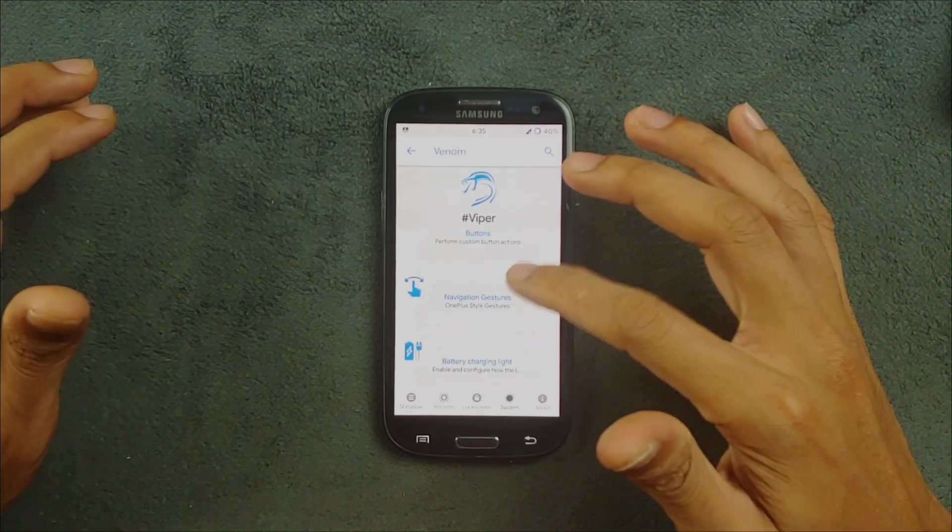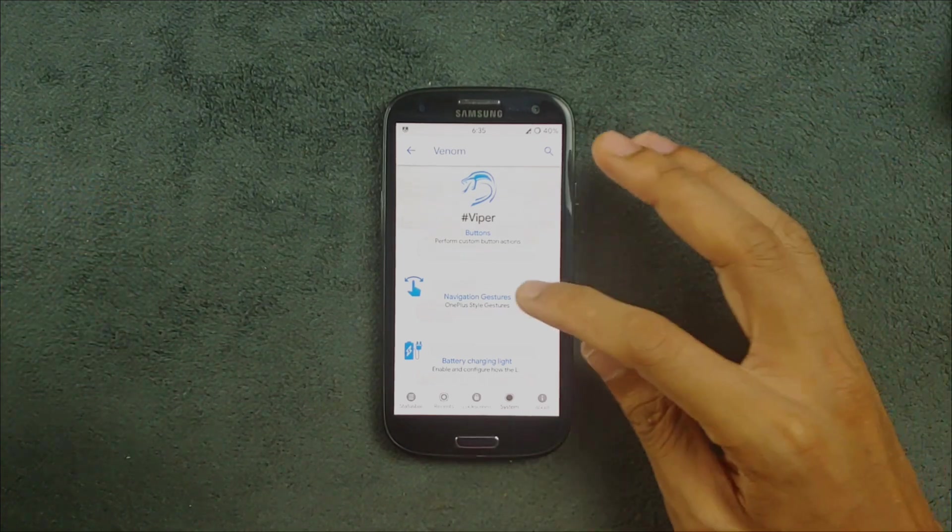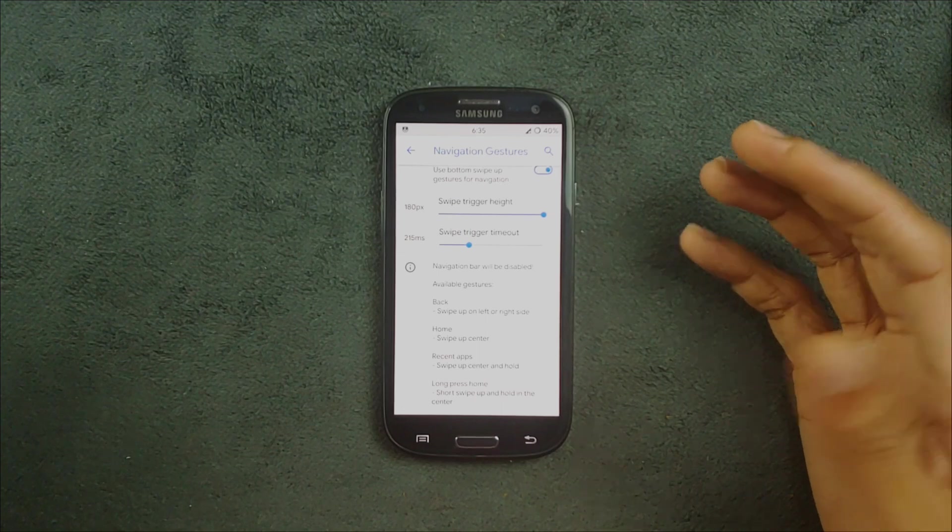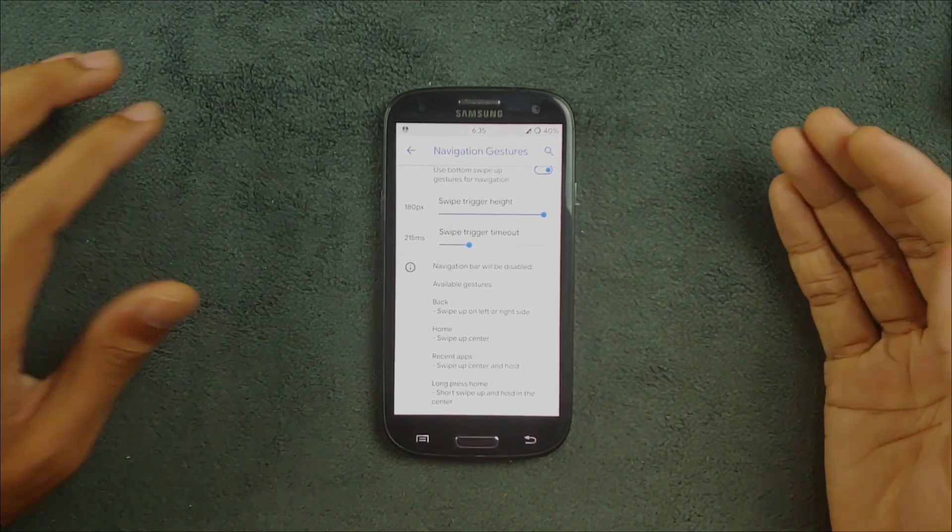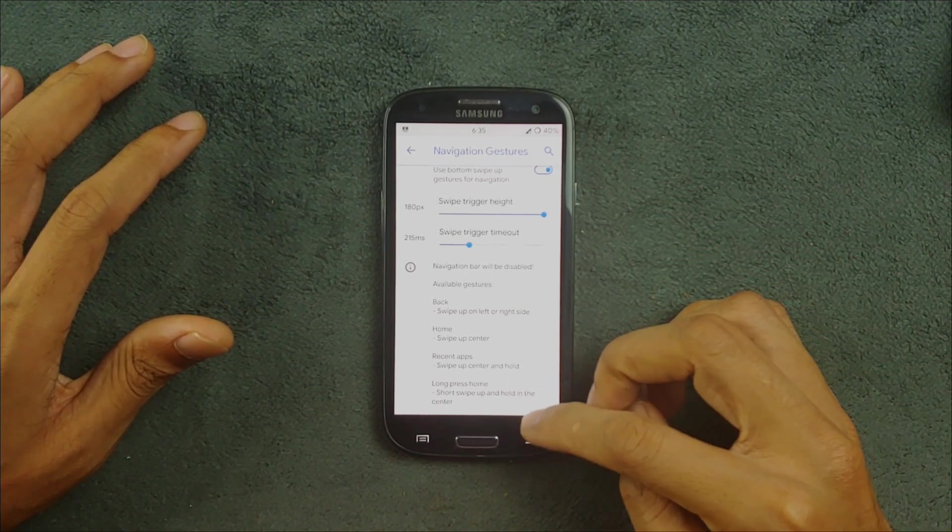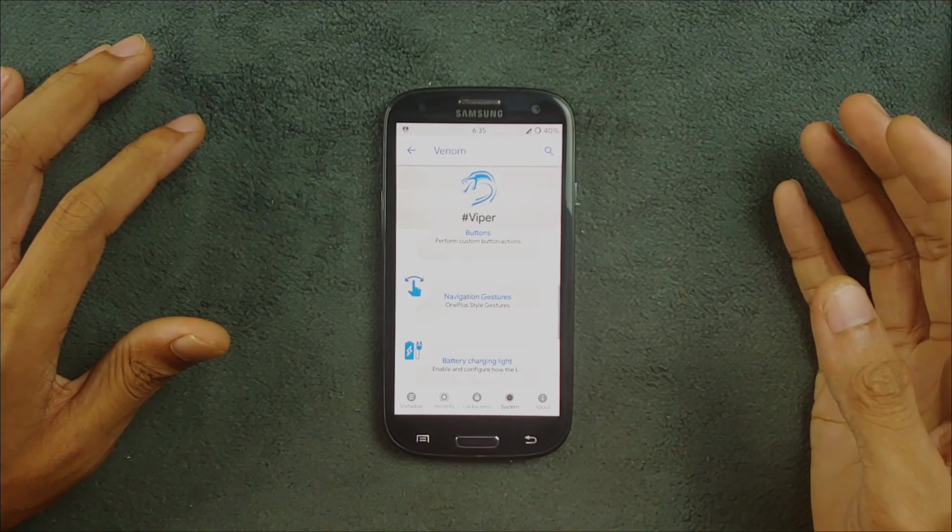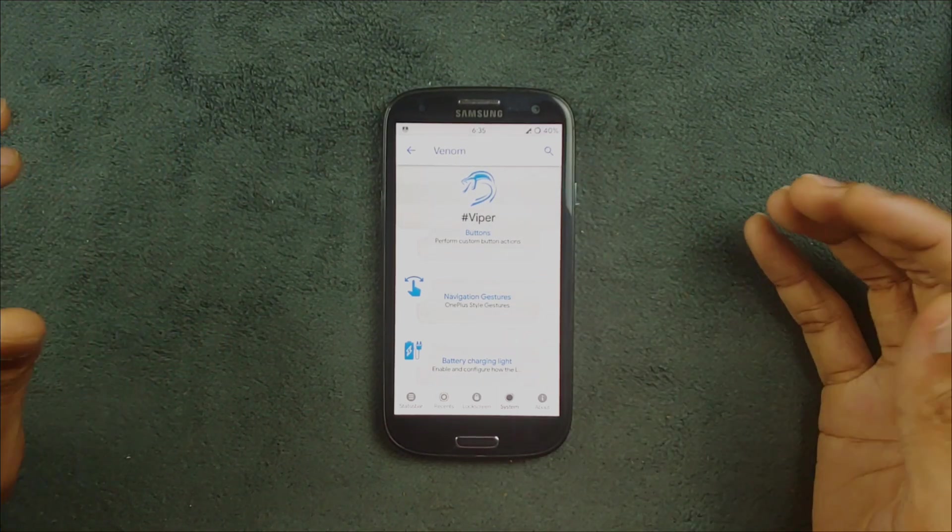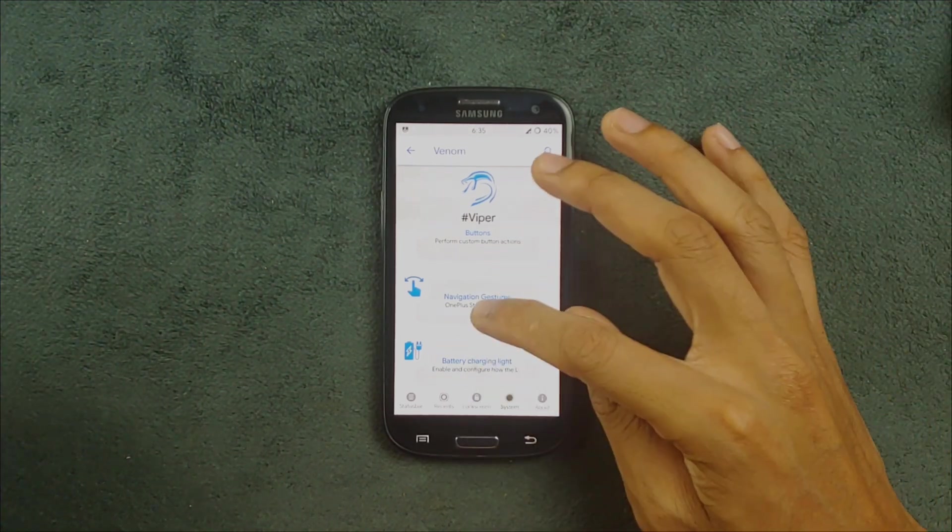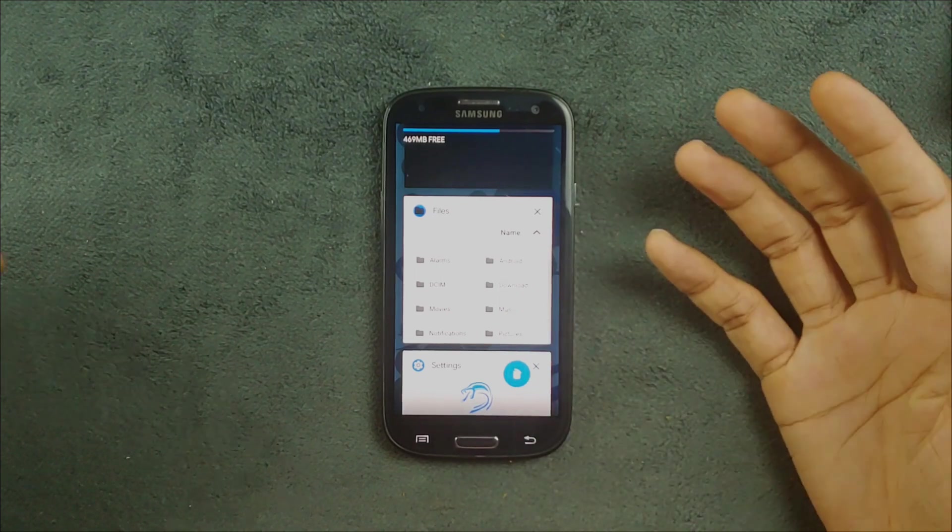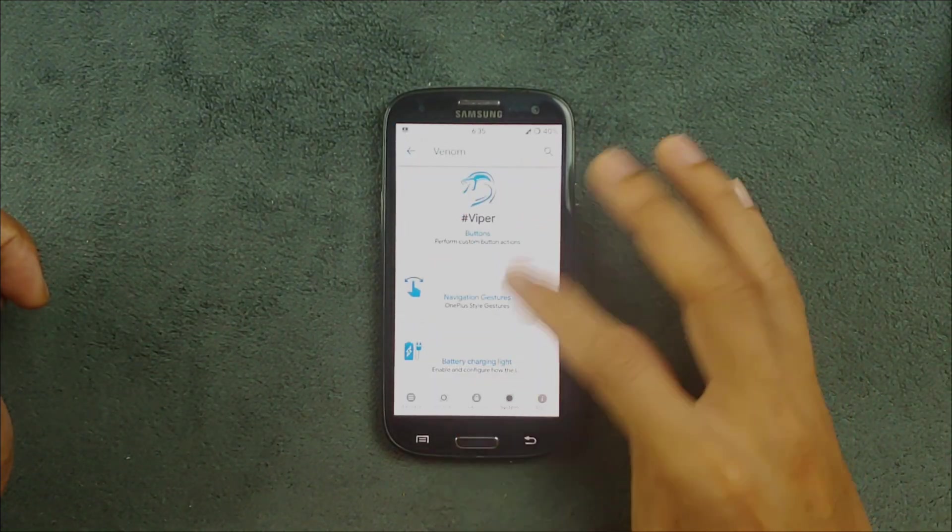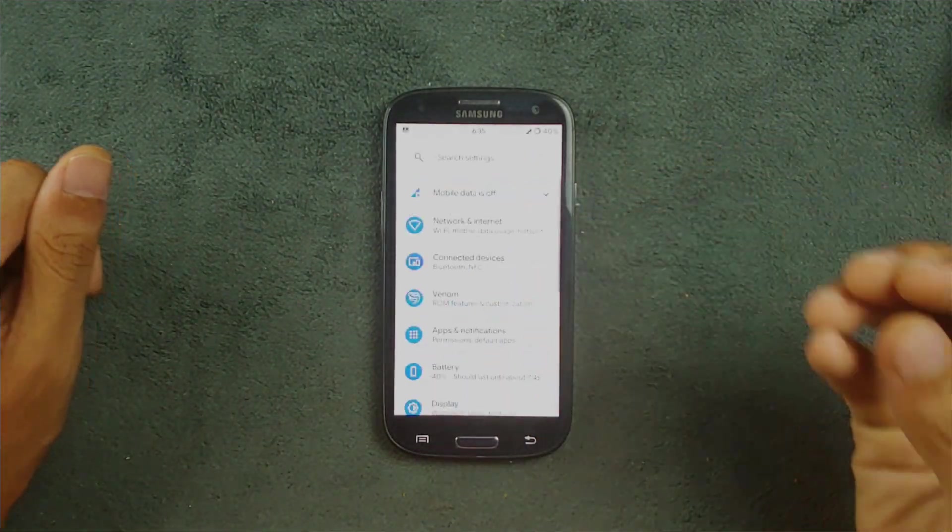In case the soft keys on your device are not working, you can turn on the navigation gesture. The navigation gesture is a little bit different than what we usually get from other custom ROMs. If you want to go back, you have to swipe from the right side of the edge. You can swipe from here to see all of your applications, and you can swipe once to go to the home screen directly. It does work but is a little bit different than the usual settings.